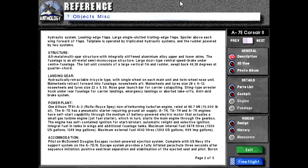Structure: All-metal multi-spar structure with integrally stiffened aluminum alloy upper and lower skins. The fuselage is an all-metal semi-monocoque. I should probably look up how to say that word since you see it a lot in aviation. A large door-type ventral speed brake under center fuselage. The tail unit consists of a large vertical fin and rudder swept back 44.28 degrees at quarter-chord.